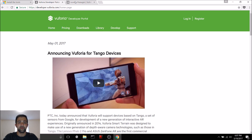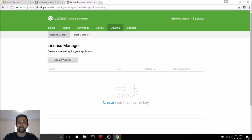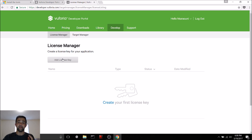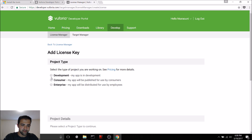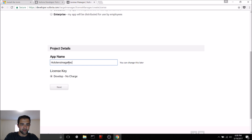Once you've registered, go ahead and log in. What you'll want to do next is go to the Develop tab, hit License Manager, and add a license key. When we're using Vuforia, every application needs its own license key, so we're going to create one for this image recognition application. Hit Add License Key, select Development because we're not going to release this to consumers, and give it a name. I'll call it HoloLens Image Recognition, but you can pick whatever you want. Then hit Next.